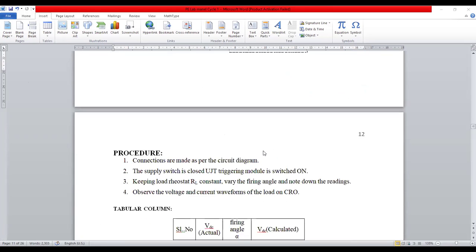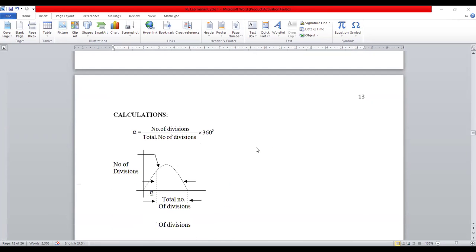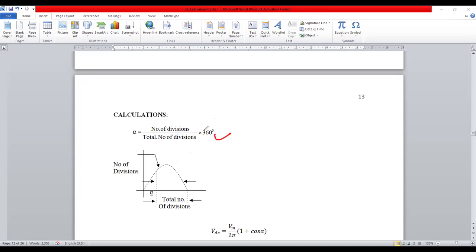The firing angle can be computed using the formula: number of divisions divided by total number of divisions, multiplied by 360 degrees. If you are considering only a half cycle, you can use 180 degrees. This is the way to calculate the firing angle.